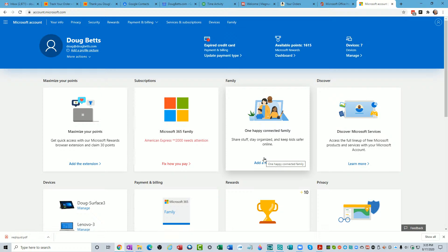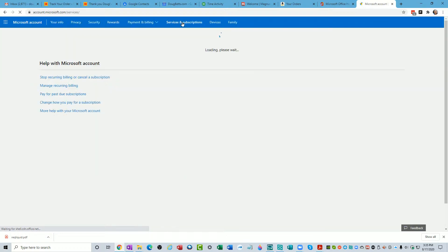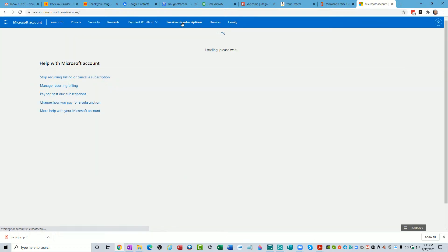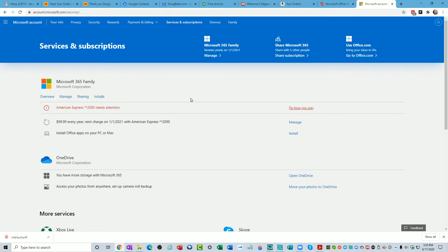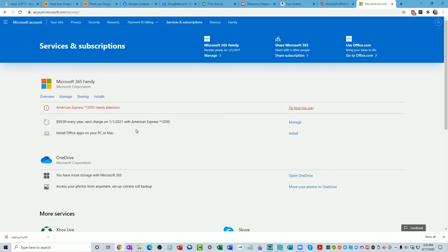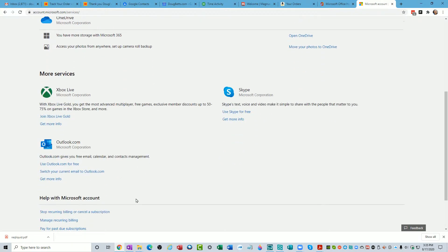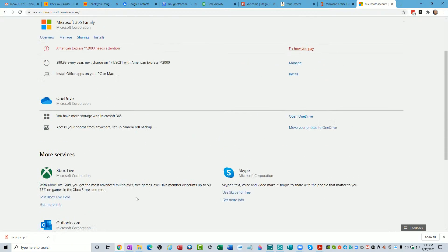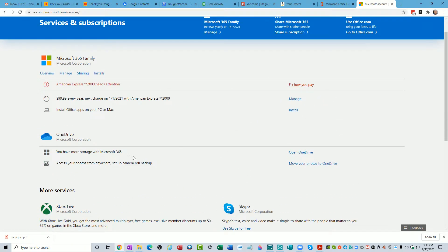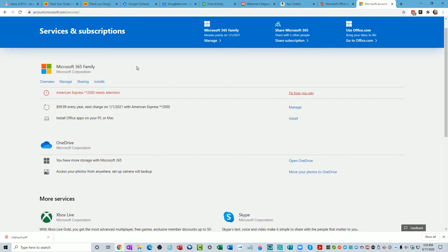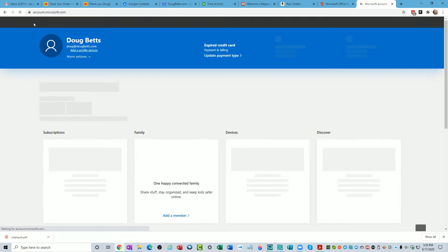In this family section there's an option for add a member. Before we look at that, I'll give a real quick review. If I come up here to services and subscriptions, Christie can't see this right now, she's just hearing me talk into the ether. On this screen here you can see that it's $99.99 every year and it shows the last four digits of the credit card that I'm using. This screen just calls it Microsoft 365 family.